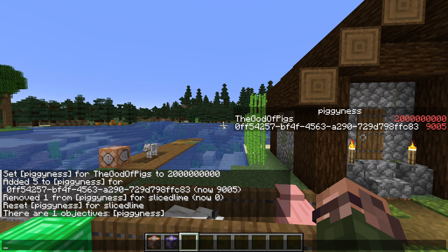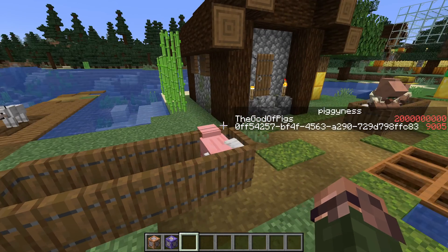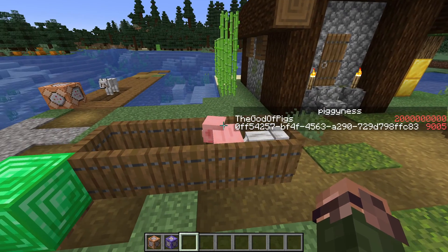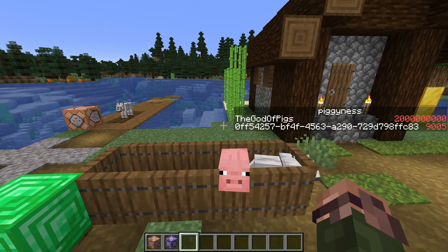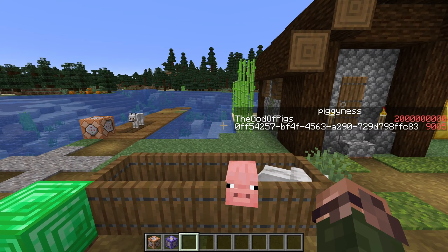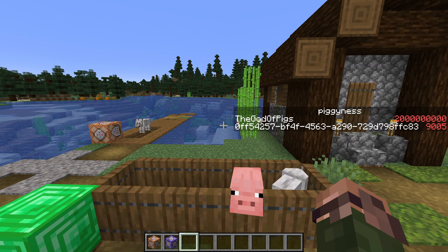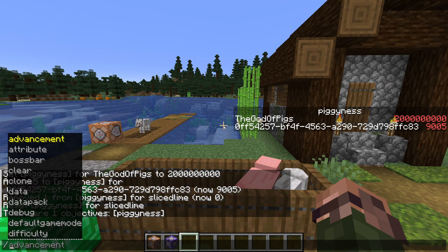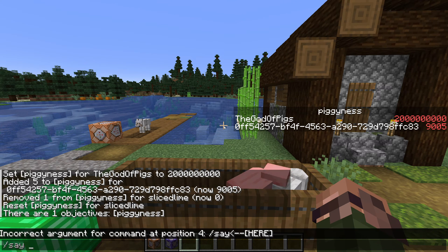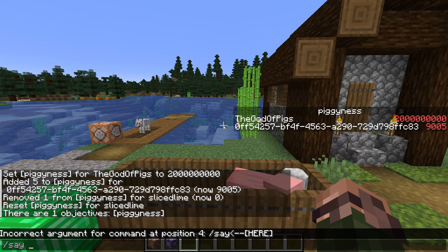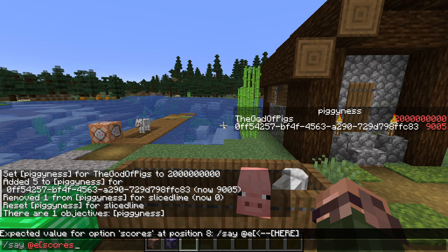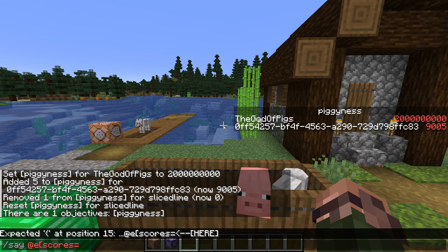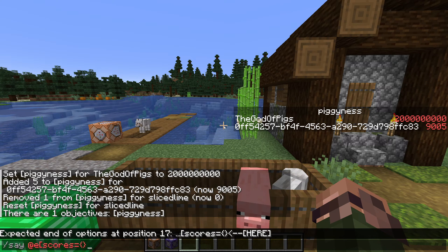So we know how to display scores, set scores, and add points to them. That's great if we're making a game with scores, but not so much otherwise. So why did I start this video saying they were so useful? Because you can also use scoreboards in selectors using the scores selector argument. This one is a bit more complicated than the previous ones we've seen. Let's try it out: say @e[scores={pigginess=9000}].